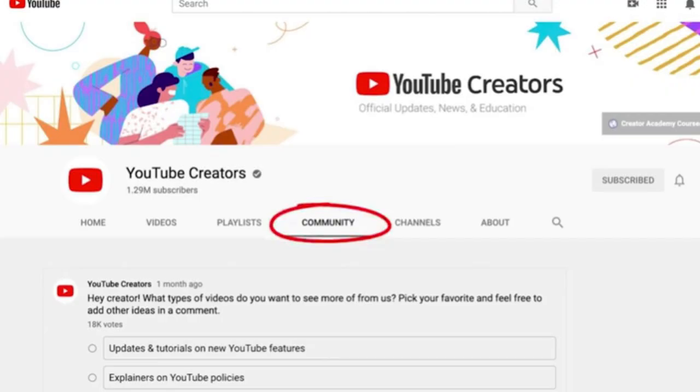Hi guys, community tab is not available. Point number 1: if you have a viewer and a subscriber, we will use this community tab as well. Point number 2: if we are now on YouTube, we will be able to get a subscriber and get a single notification.